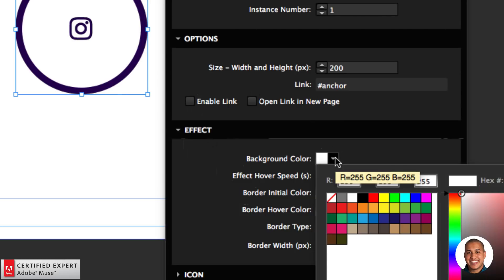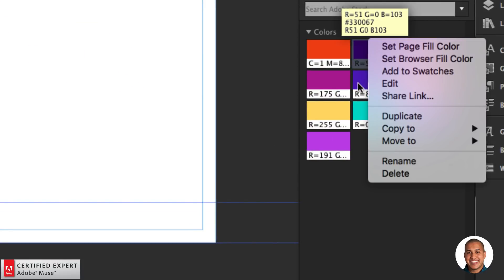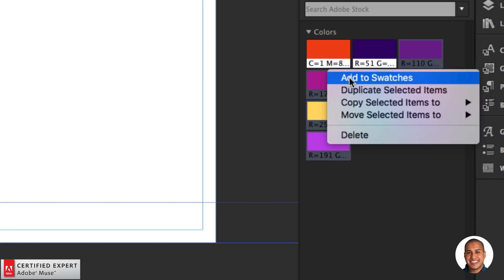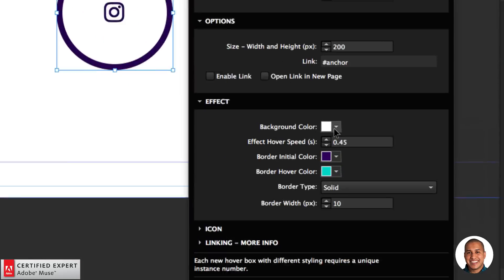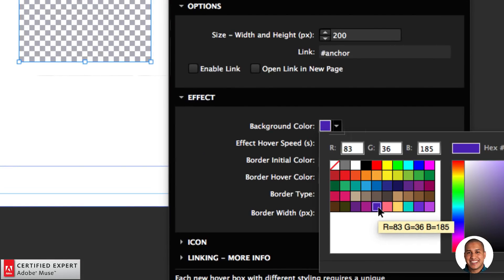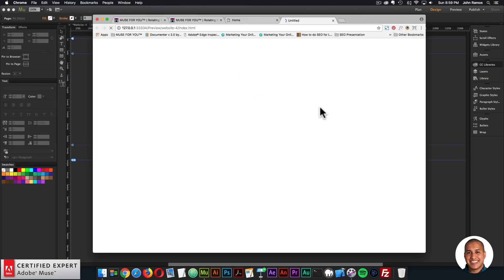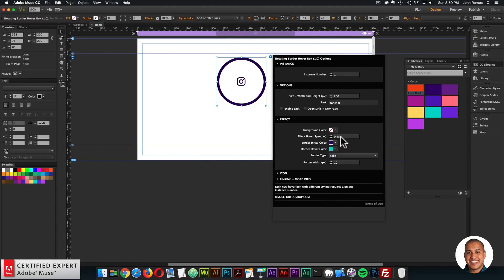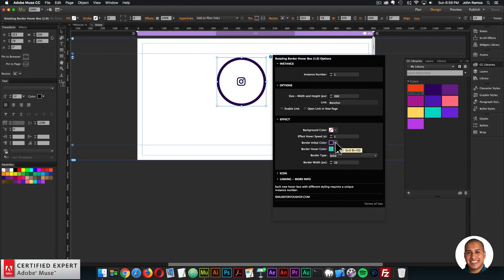I'm not going to enable a link right now — let's work with the effect and styling options. You can change the background color within the circle. I'll add some colors from my CC libraries, right-click and add to swatches. If you set a background color for the rotating border you can set any color, and hovering shows that color applied.